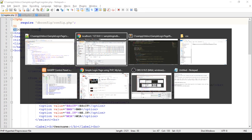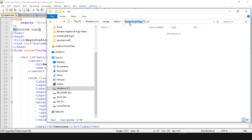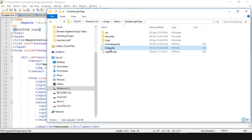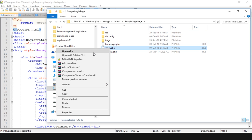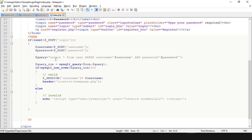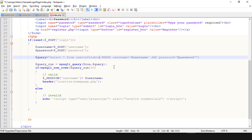There is one last modification needed inside the login page, index.php. We have a SELECT query there as well, but the table name has changed. Update it to user_info_table — that is the only change needed. Save this.